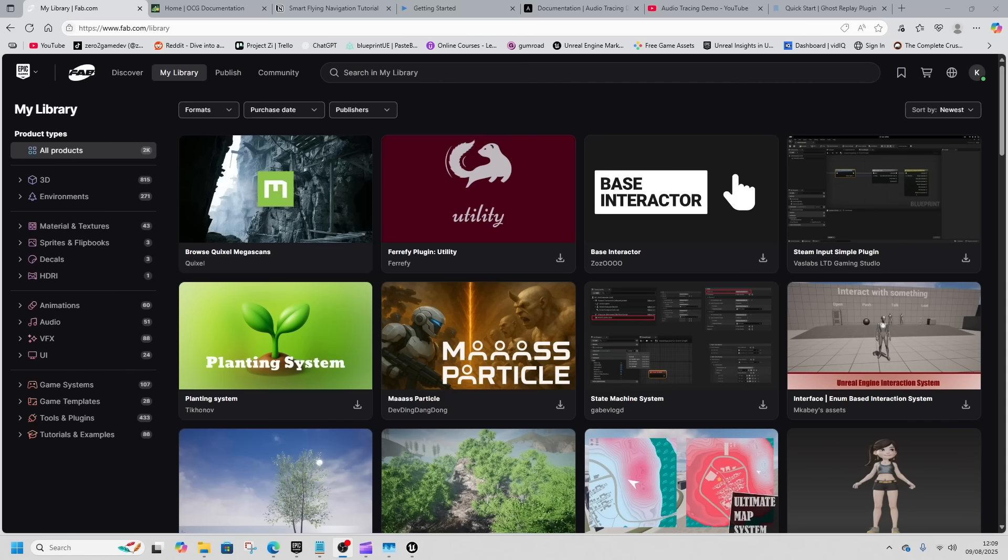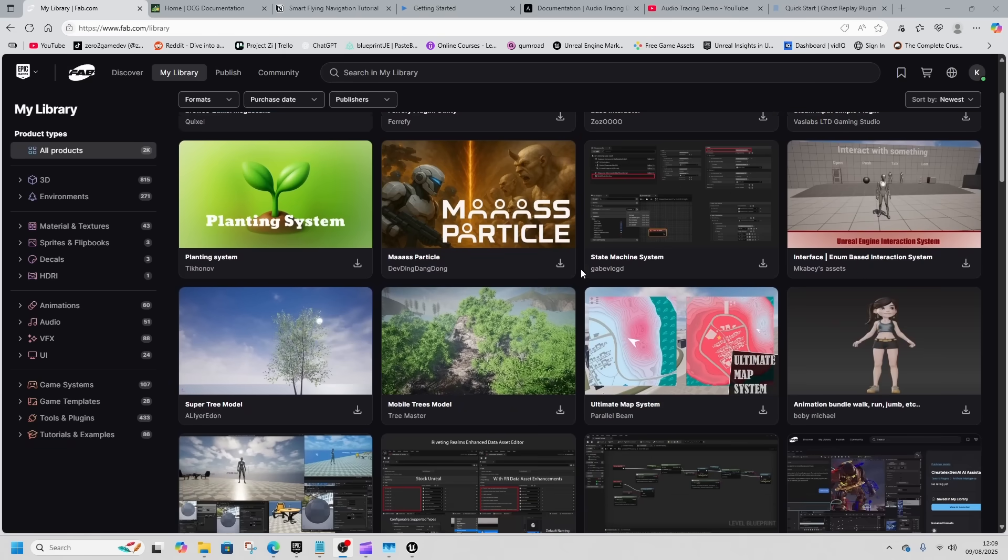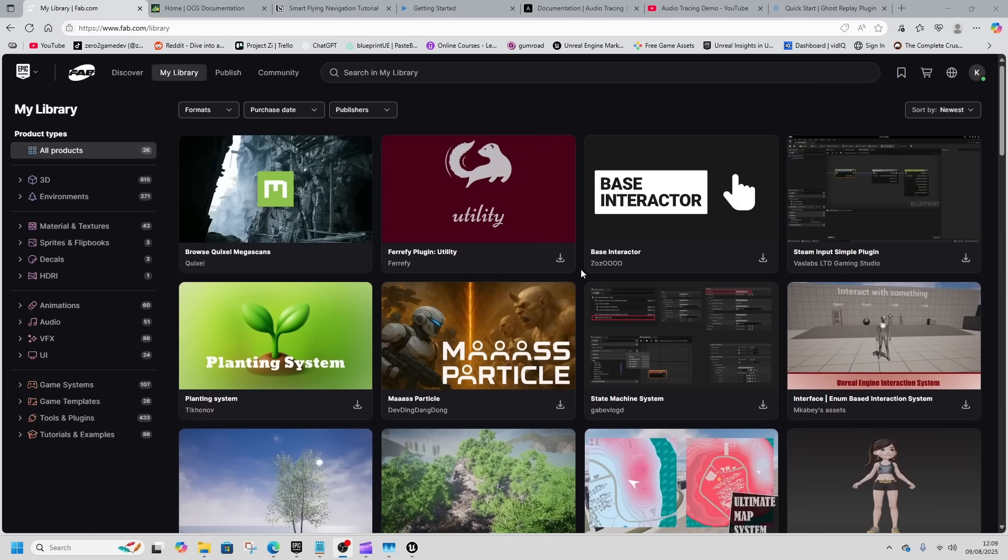Welcome back, we're going to take a look at 10 free Fab assets. There are some rules here. Firstly, these are all free and they're all from Fab. Secondly, they are all released within the past two months.